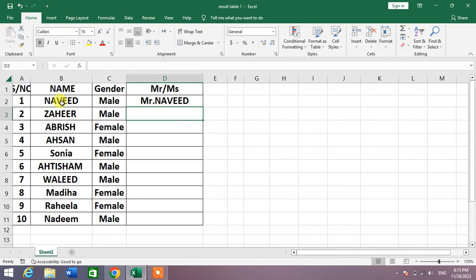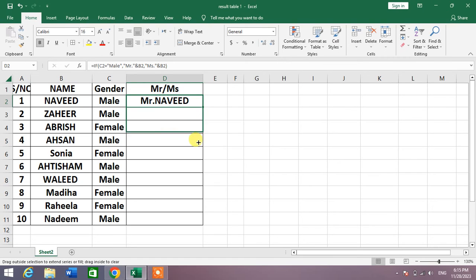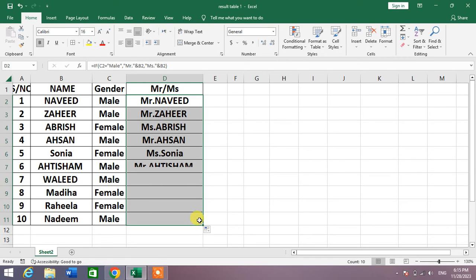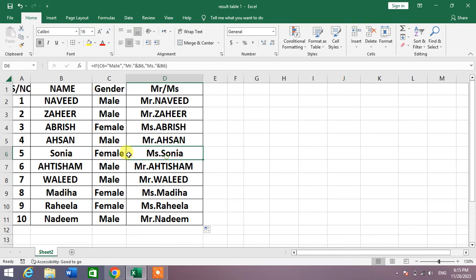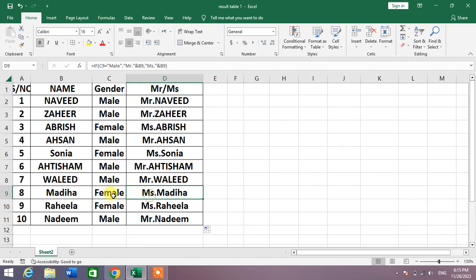So drag the formula. You can see here with the female there is Miss and with males there is Mister in the whole list. You can see here Miss with the female.